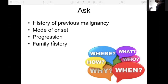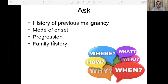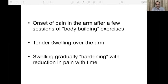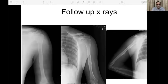We must ask about any history of previous malignancy, the mode of onset, the aggressiveness of progression — whether fast or slow — and family history, which will lead us to the correct differentials. For example, this patient was walking around with a diagnosis of osteosarcoma on biopsy, with an aggressive-looking lesion on MRI and X-ray. All we needed to know was that the patient was doing bodybuilding exercises — a 10-day swelling appeared and gradually hardened with reduction in pain, clinching the diagnosis of myositis.